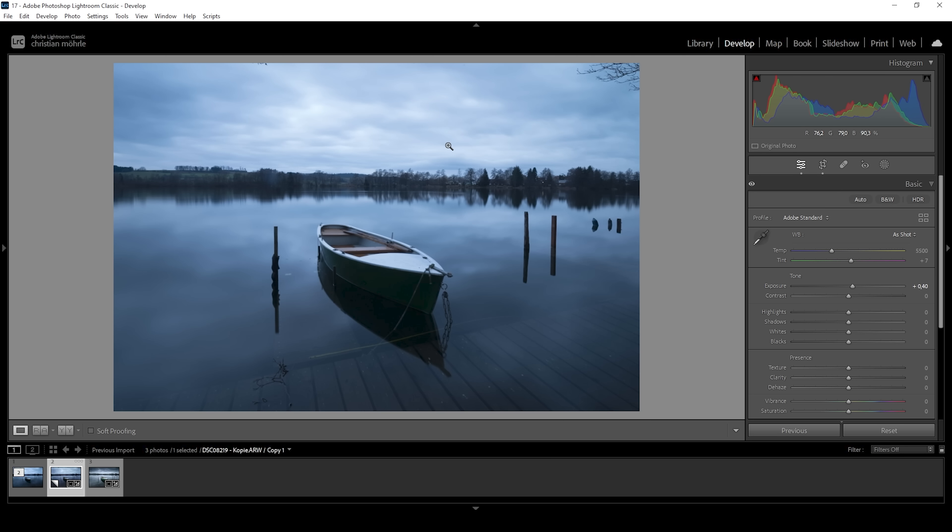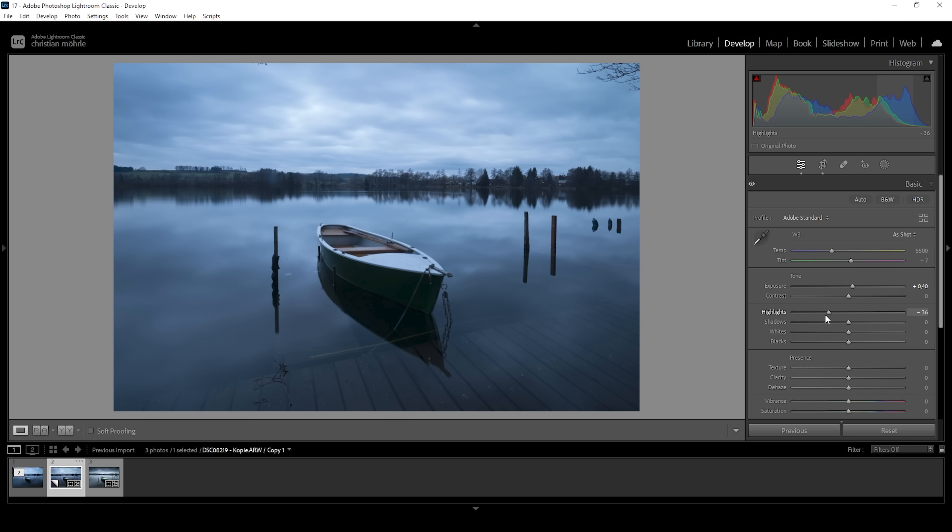Still, increasing the exposure like that, we will lose a lot of detail in the sky, which we also don't want. So to counter that problem, I'm going to bring down the highlights until we do have some nicely structured clouds up here. Perfect.